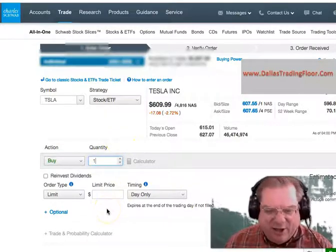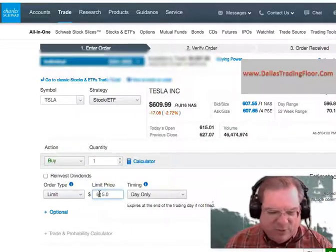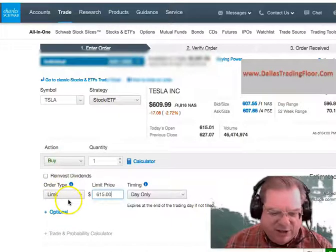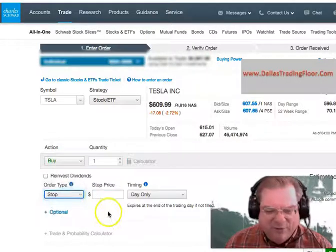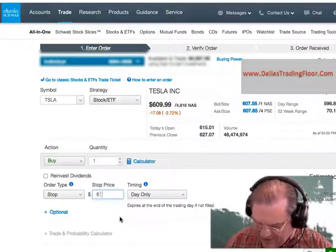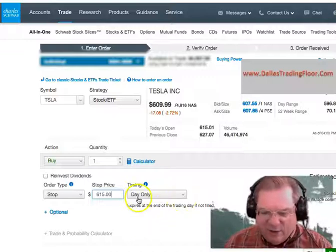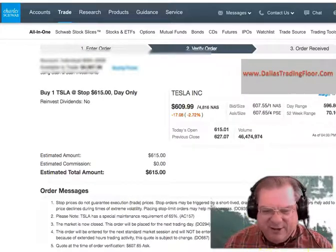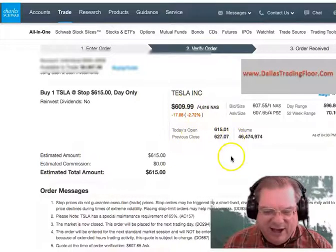Now, I want to buy it if it goes above $615. So I don't want to do a limit order — that would be to buy it below that. I want to do a stop order, and I'm going to put that stop price in at $615. And then I'm going to set it for today only. I'm going to review that order. And you can see it there — it will buy it if it goes above $615.